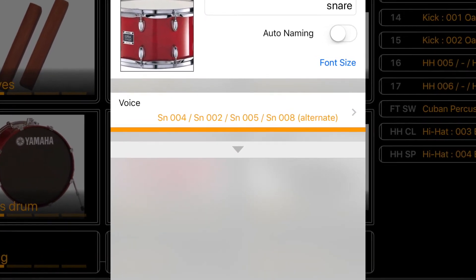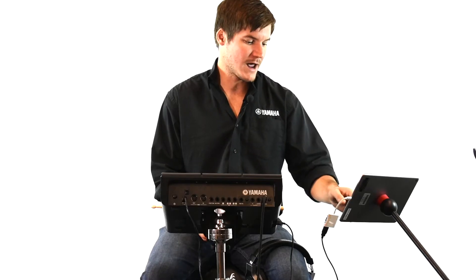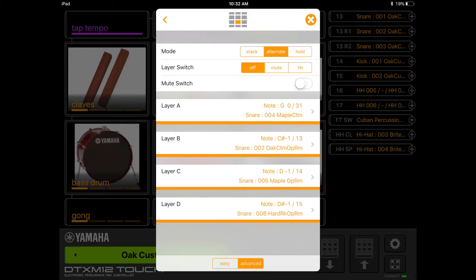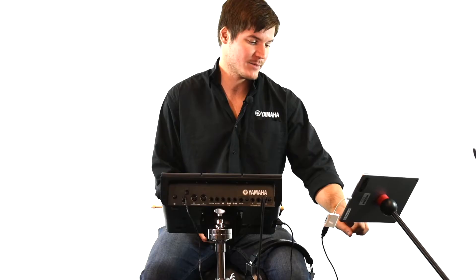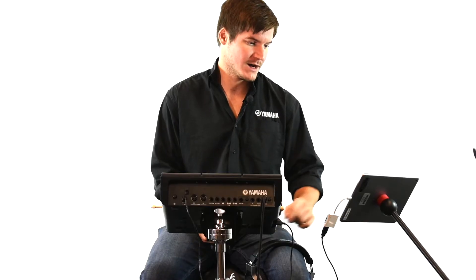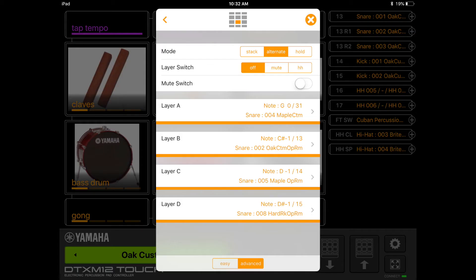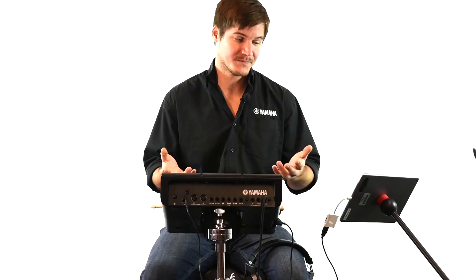Go ahead and press Voice, and at the very bottom of the next screen you'll see an Easy button and an Advanced button. Press the Advanced tab, and at the very top, next to the word Mode, you're going to see three options for how you can utilize these layers.